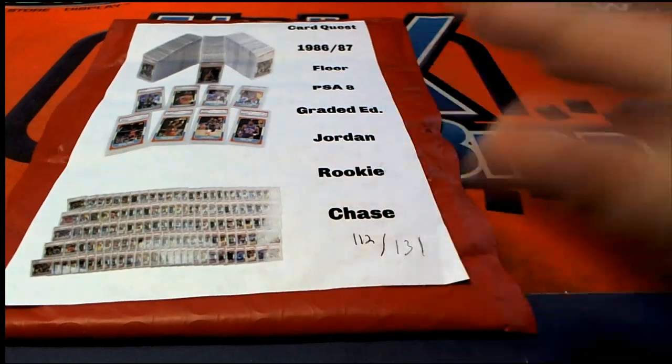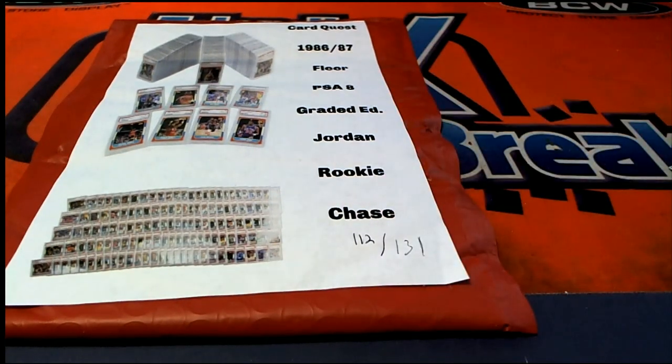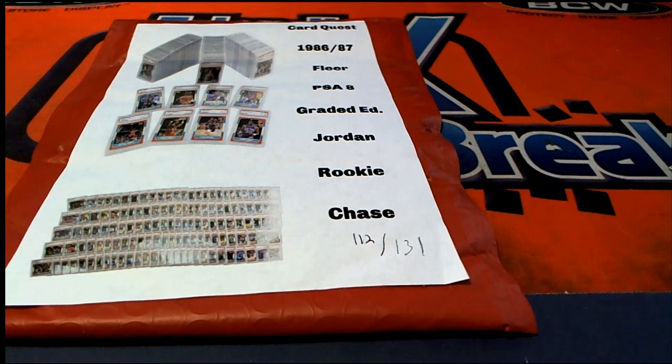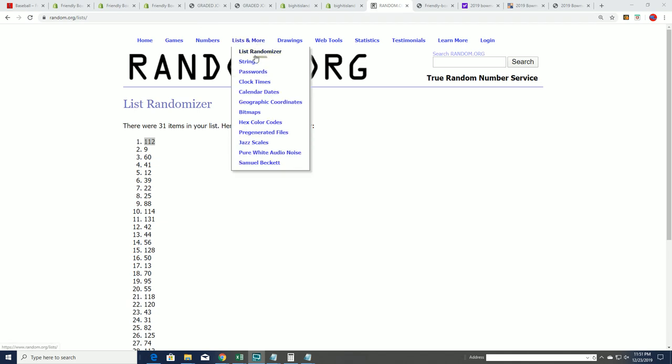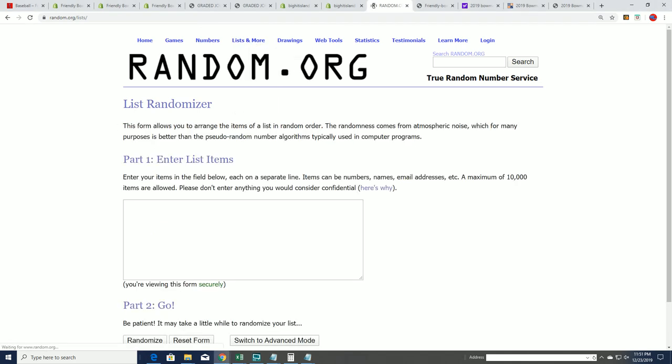All right. Let's do a random here and find out who's getting which last name letter in our box break.